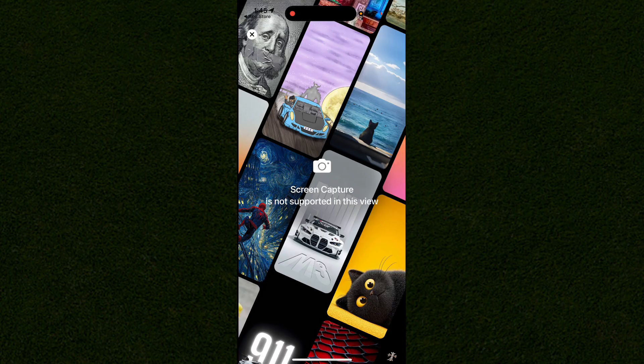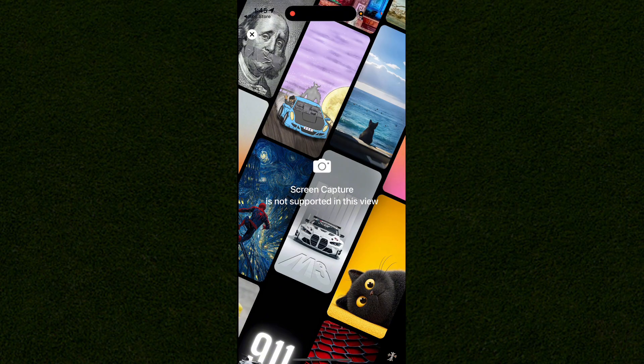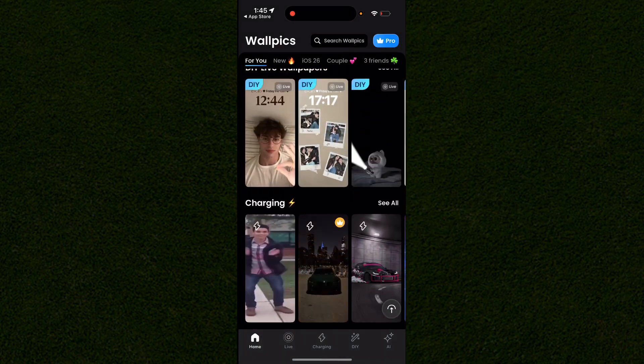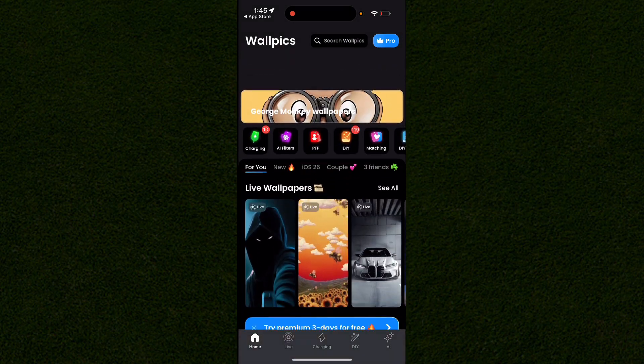You can use this wallpaper just on your phone or you can take a screenshot if you want to use any of these. Or modify it with this option here. If you found this helpful, consider liking the video and subscribing.